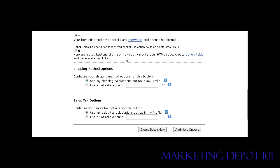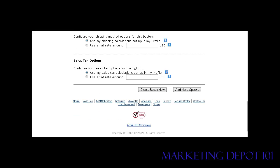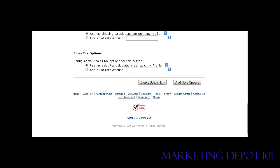For shipping options, you can set up a shipping table in your profile specifying how much shipping will cost, or you can use a flat rate amount. Just check that option and enter the amount. If you don't put anything in your profile table, no shipping will be charged. For sales tax options, you similarly can set it up in your profile or enter a flat rate amount here.